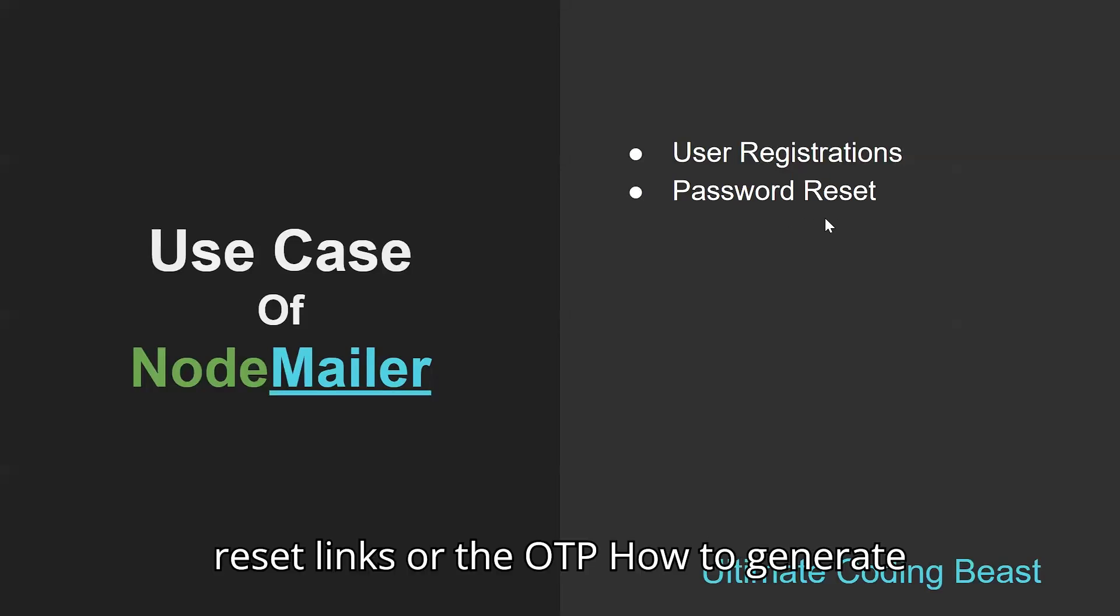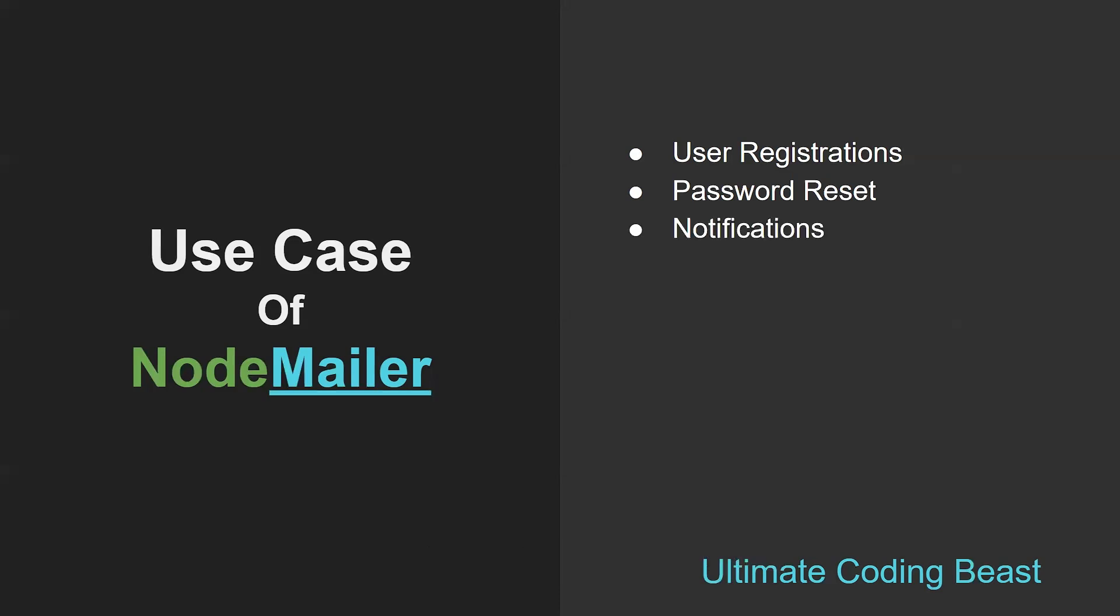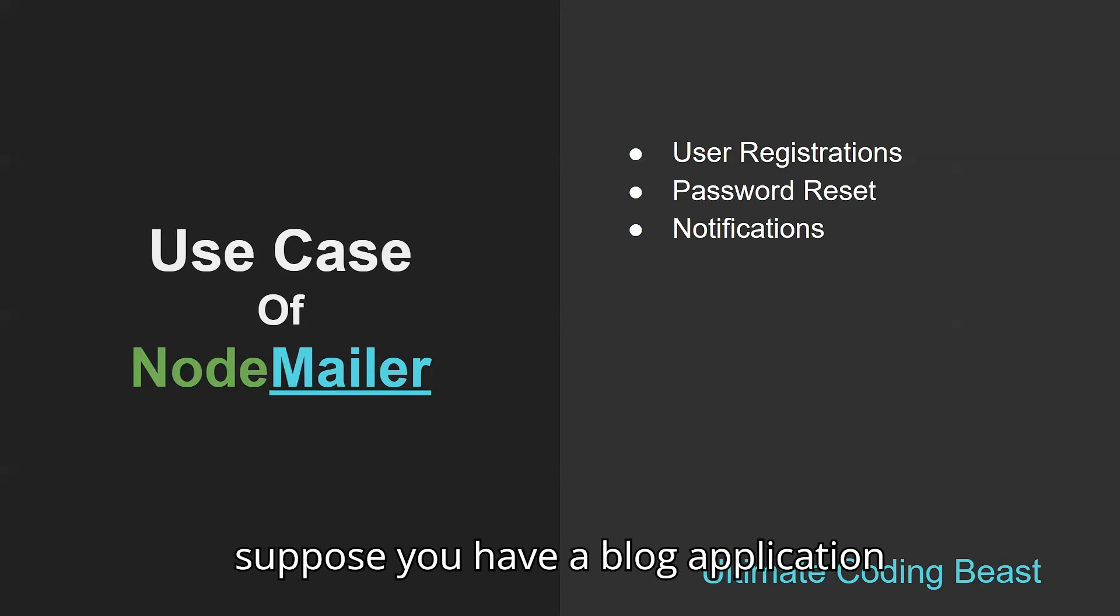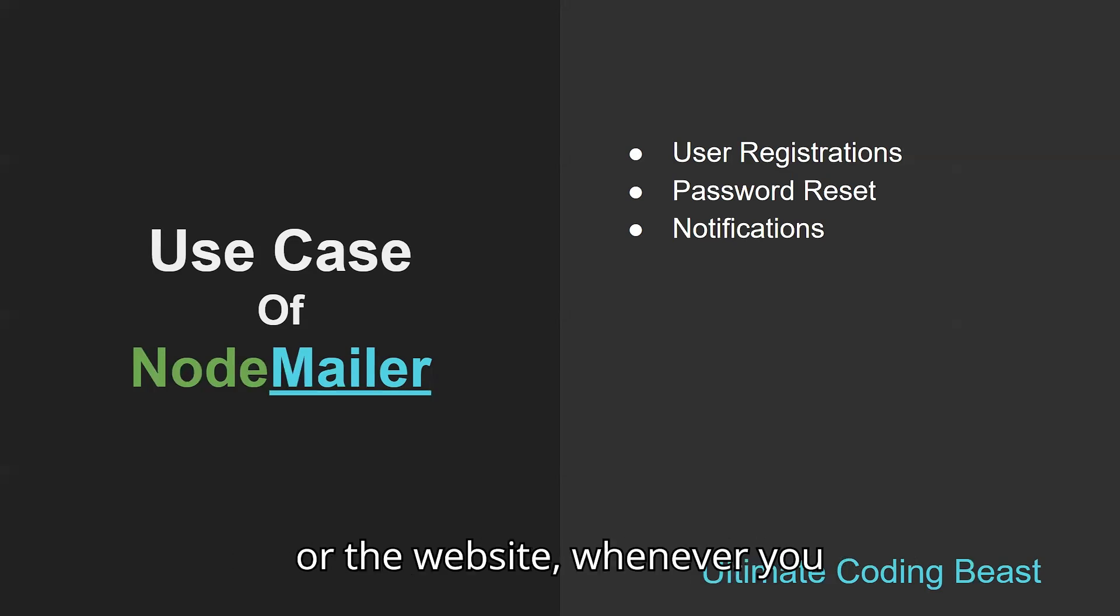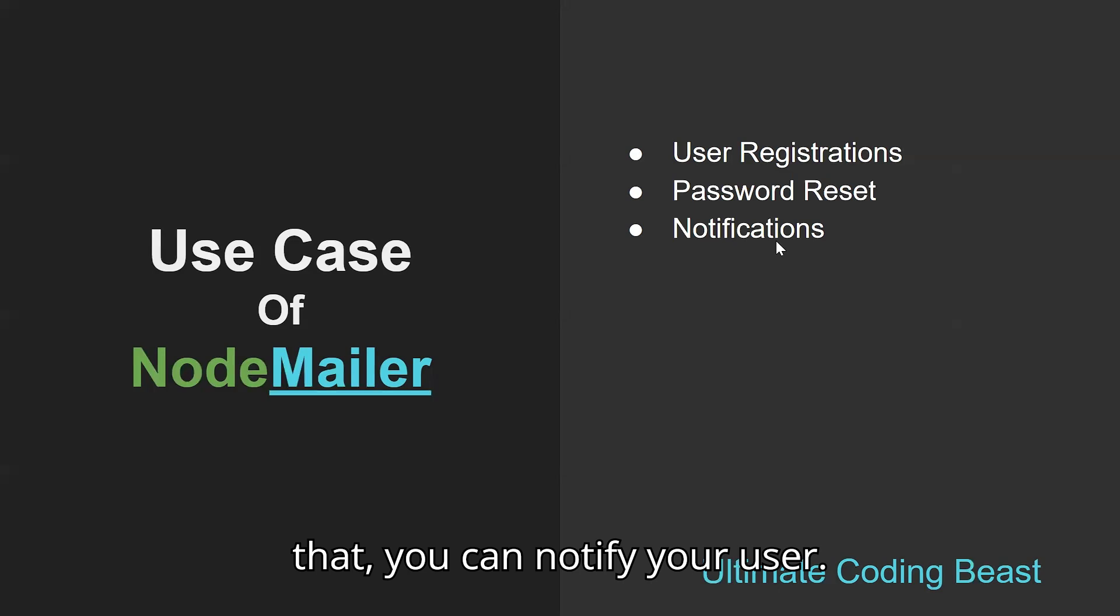The next use case is notifications. Suppose you have a blog application or website - whenever you write a blog, you can notify your users. Then there are newsletter campaigns.